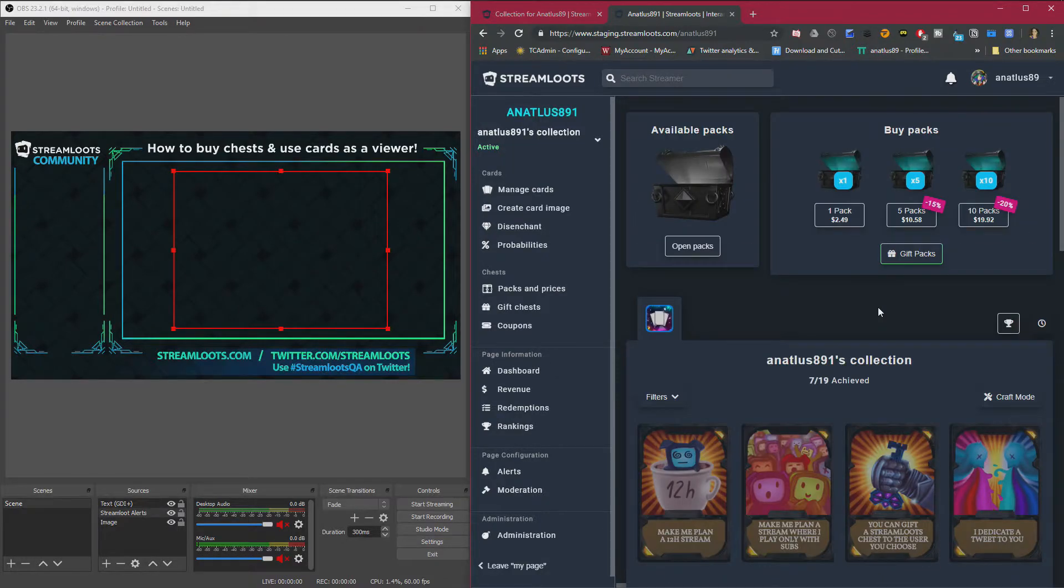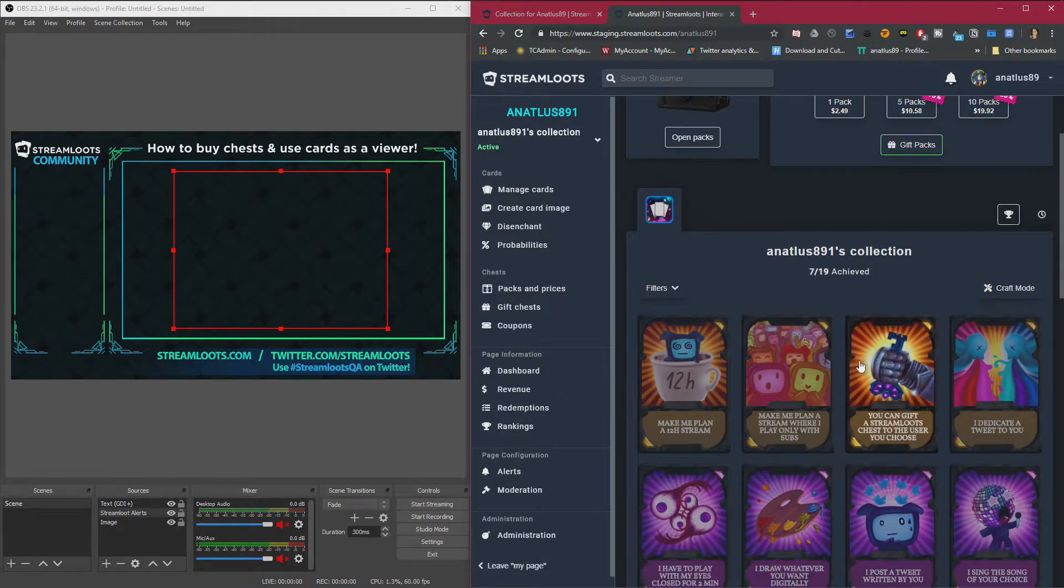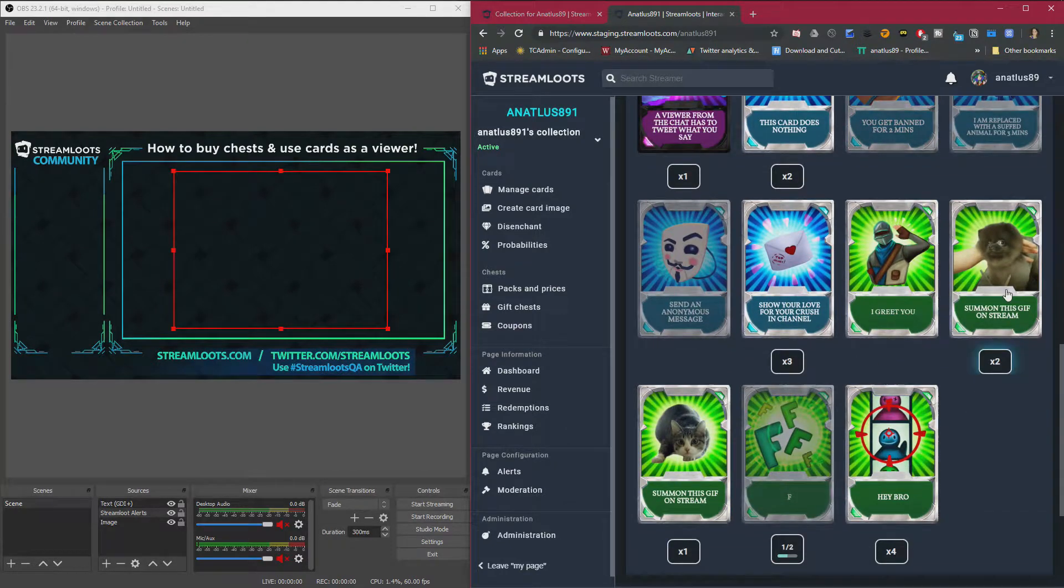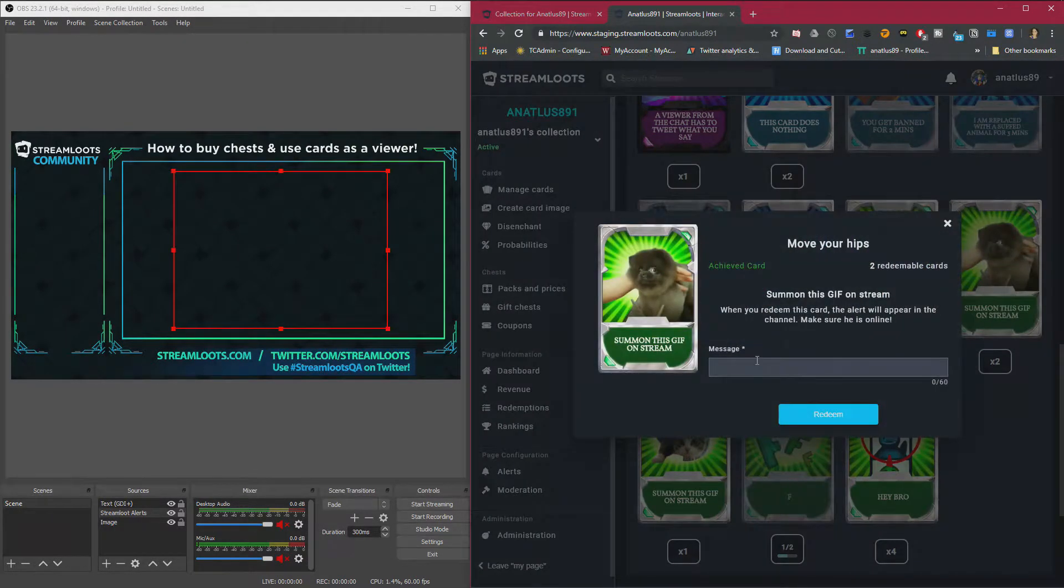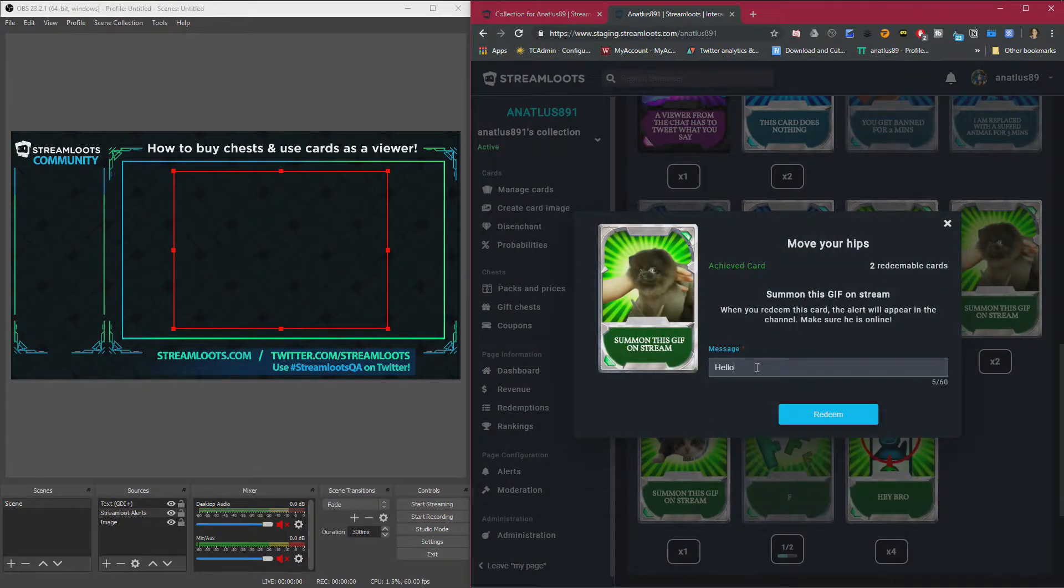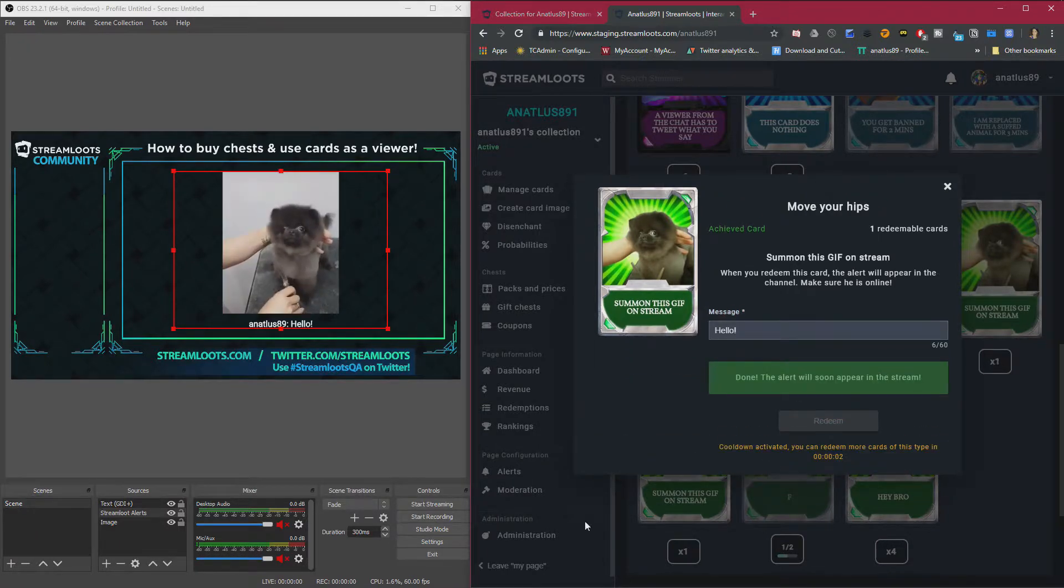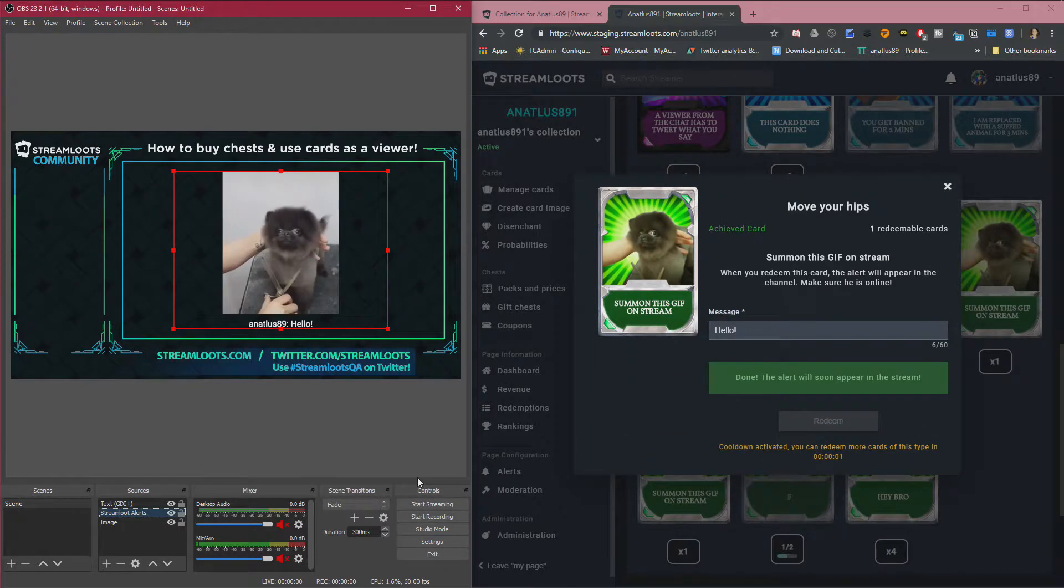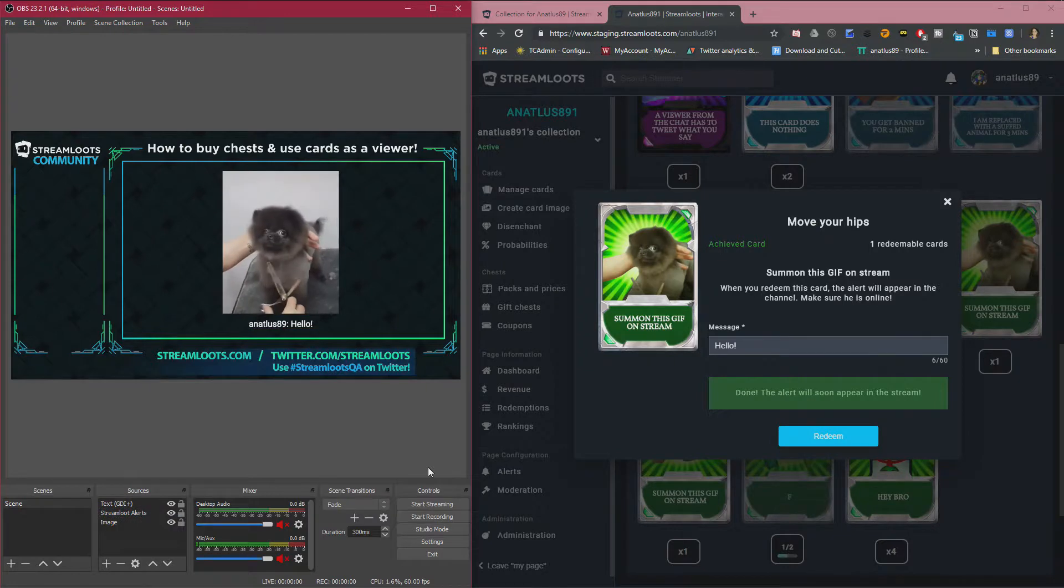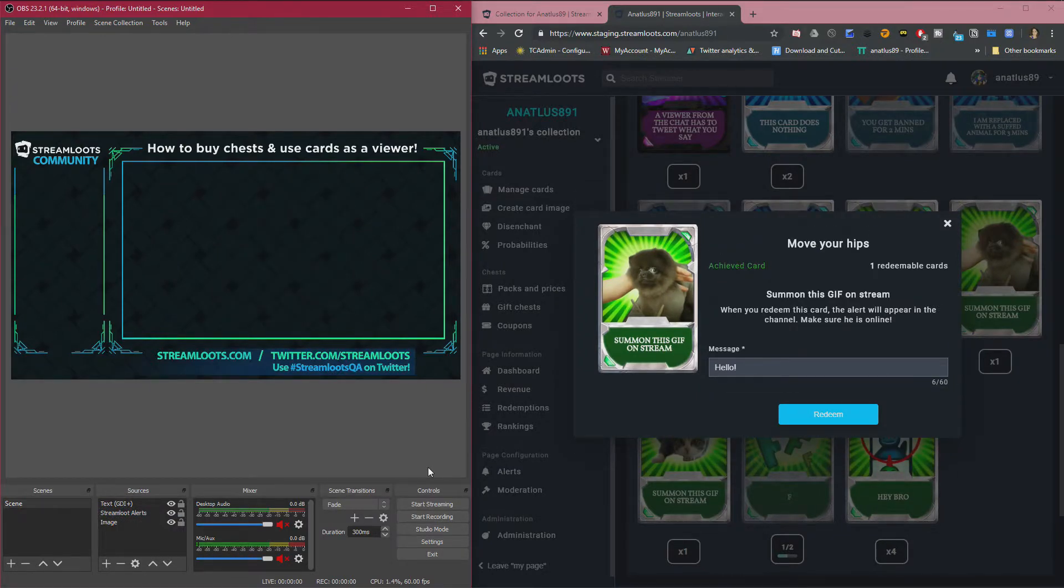So the streamer will have the overlay for the alert on the stream. So if you want to summon this one, you type in a message. Hello, redeem. Just pop up. Oh boy, I can see you're by me. Just like that. Wherever they have it on their overlay.